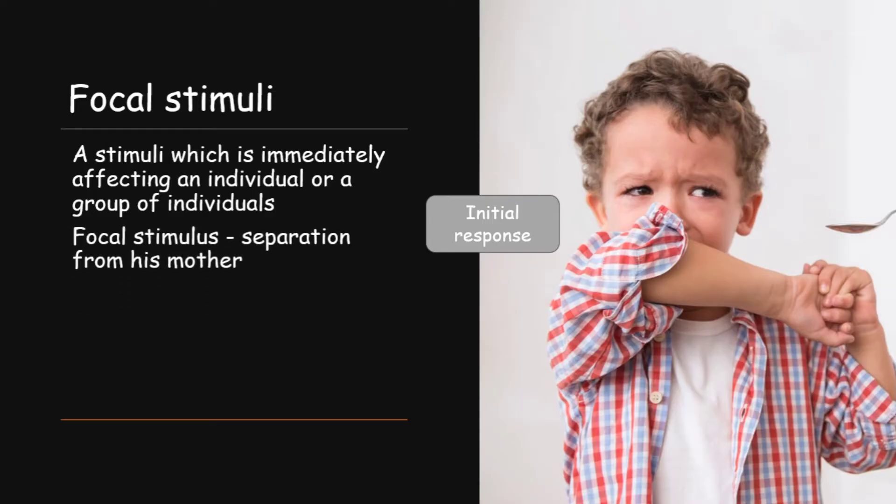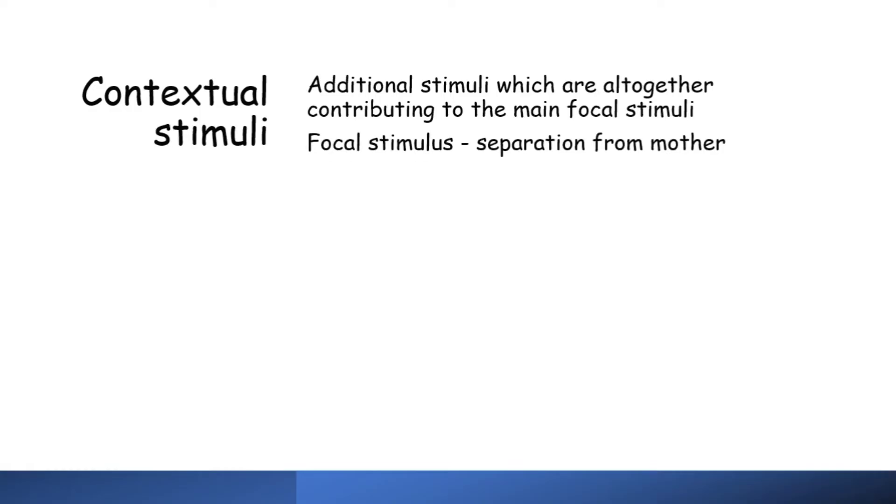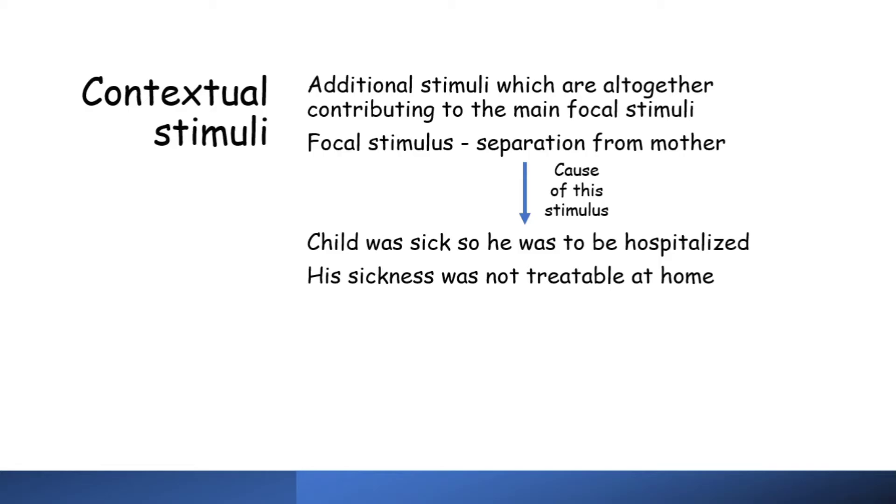Second one is contextual stimuli. These are additional number of stimuli which are altogether causing or contributing to the main focal stimuli. For example, the child is separated from his mother, that is the focal stimulus. But what all stimuli are those which caused this separation? It can be a number of causes. Like the child was sick, so he was to be hospitalized, his sickness was not treatable at home, etc. So all this led to the separation. These are the contextual stimuli because all this together led to the focal stimulus that is separation from his mother.